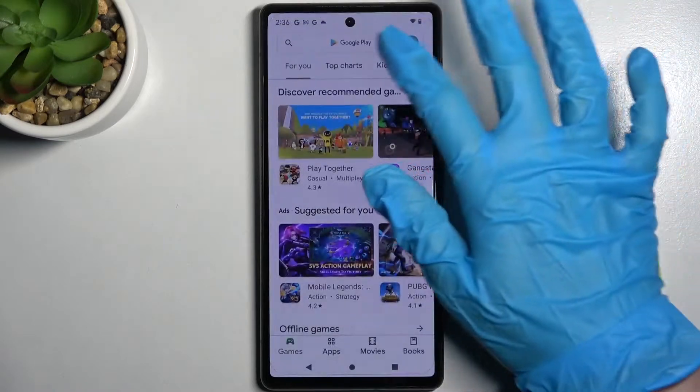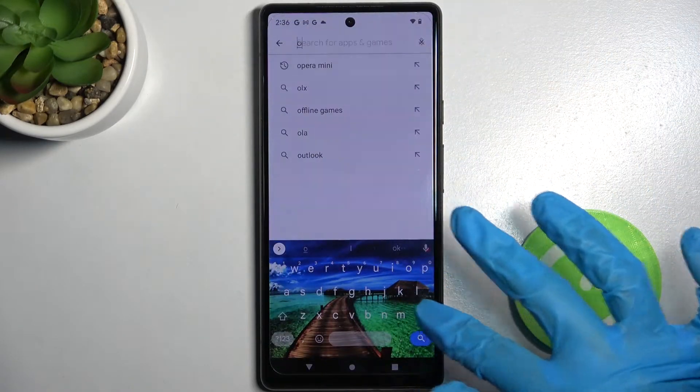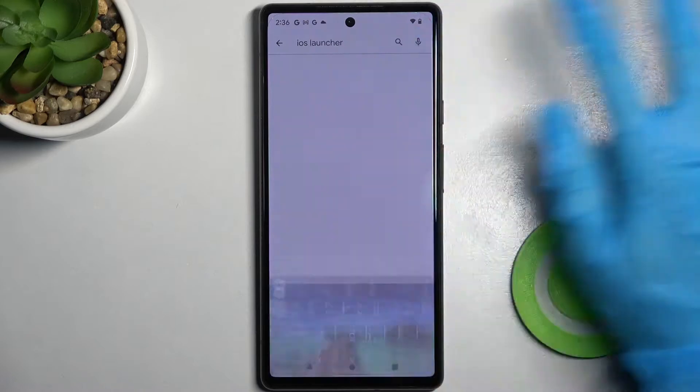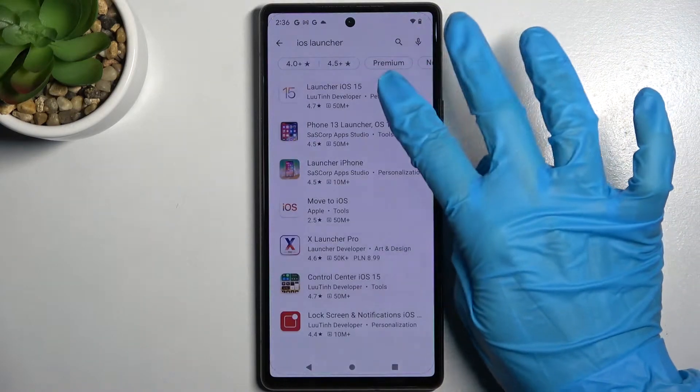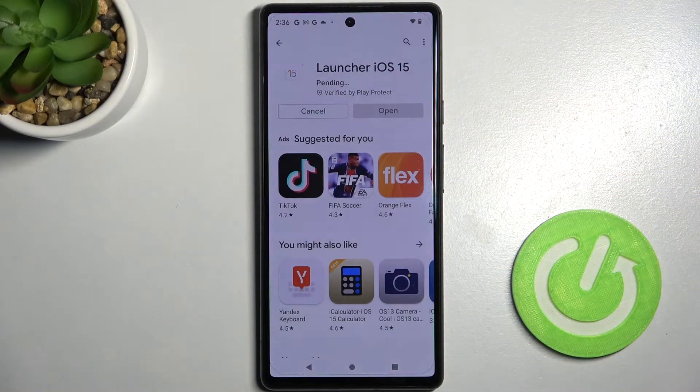Firstly open Play Store, click on the search bar and type in iOS Launcher. Then install this app from this developer and open it.